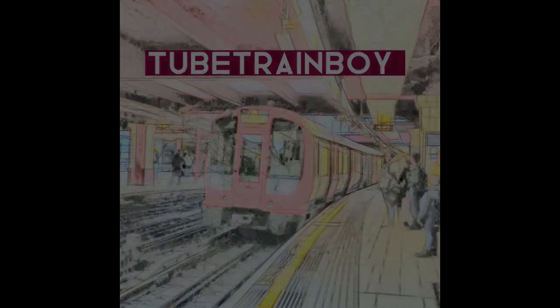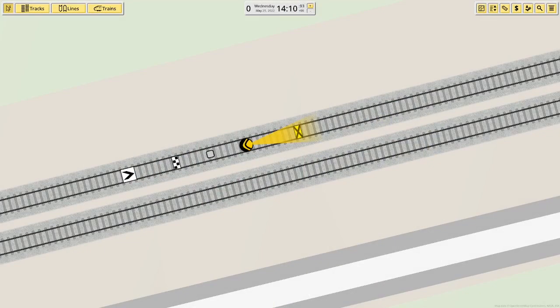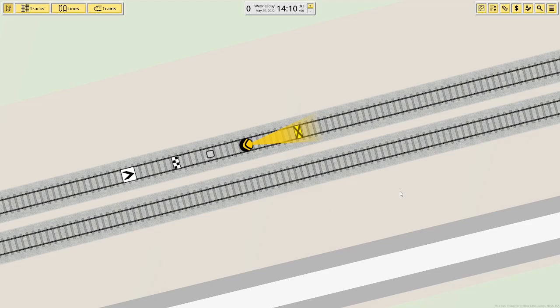Hello everybody and welcome back to another Nimby Rails tutorial video. Today we are going to be looking at signals or more like different things that you can put on the track that tells the train what to do.